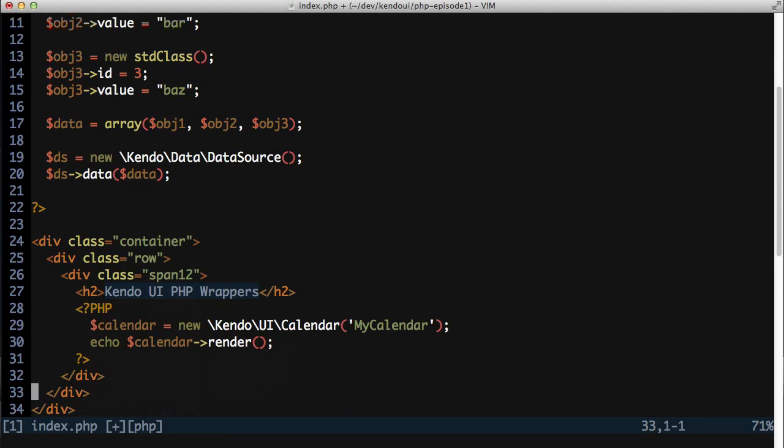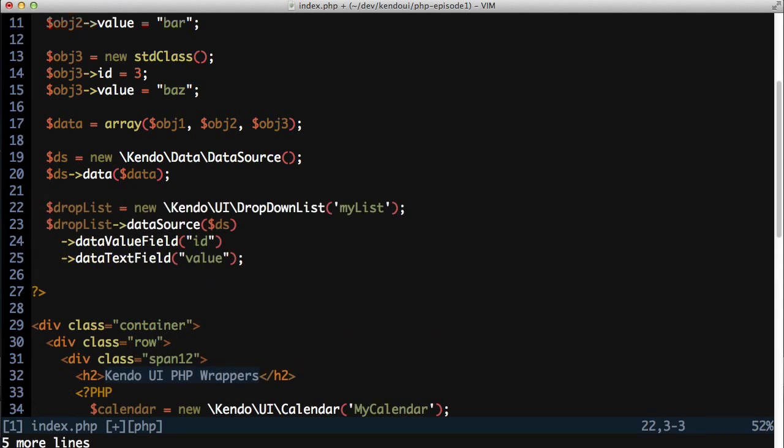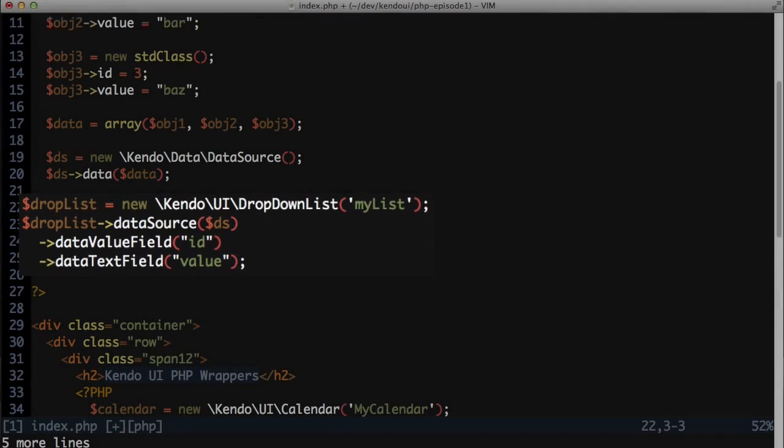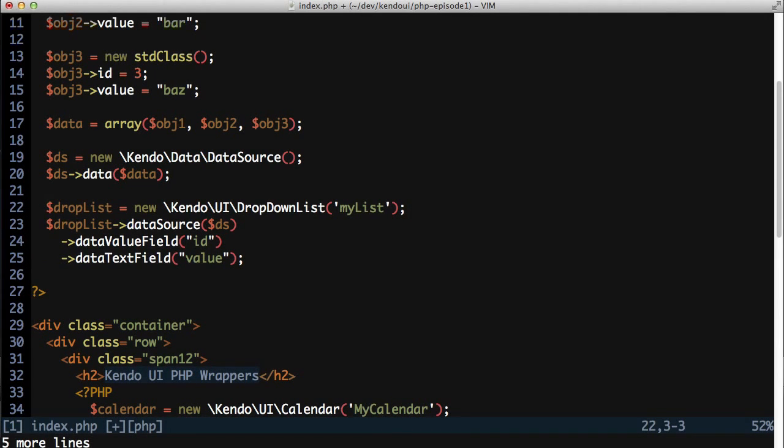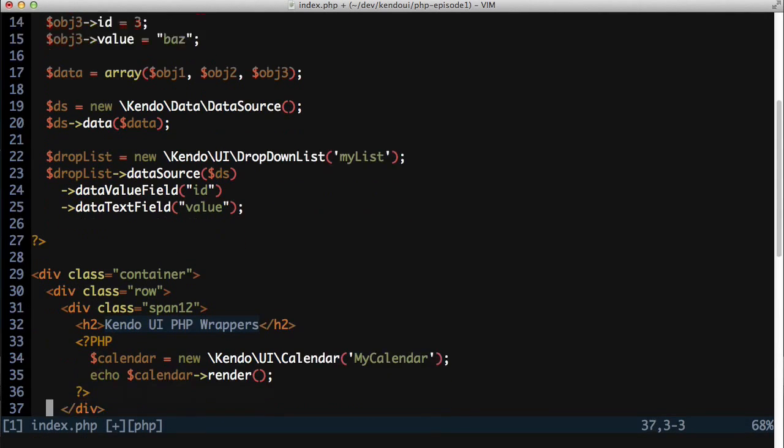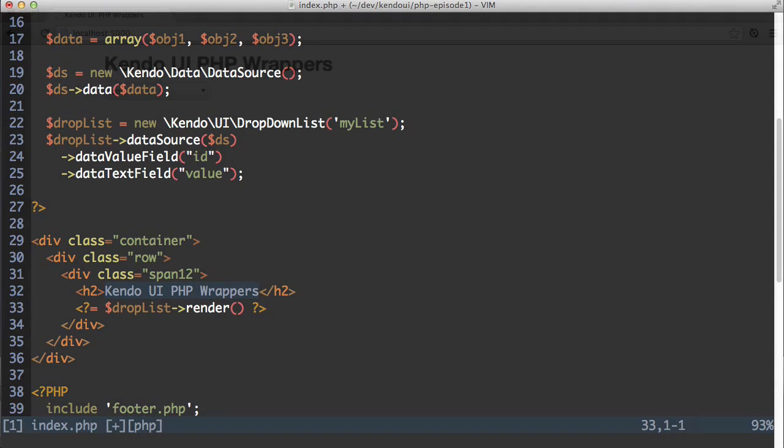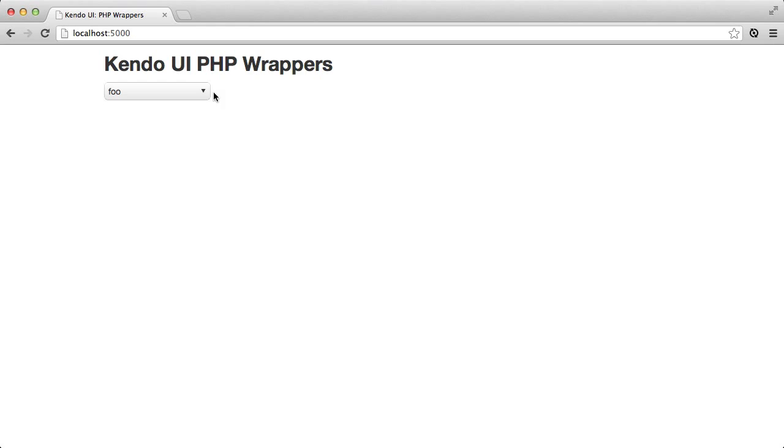So with that in place, I can create a drop-down list and assign the data source to it. Now when I echo the results of the drop-down list render method to the page and refresh the browser, I see the drop-down list that I expect with the items that I added.